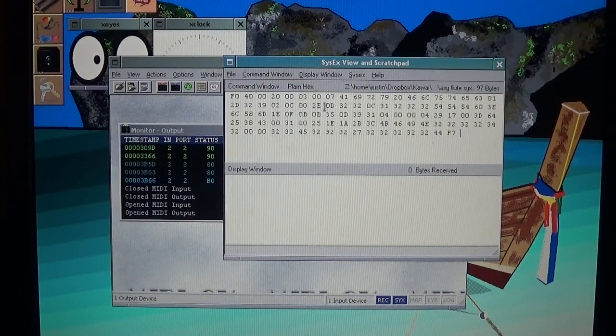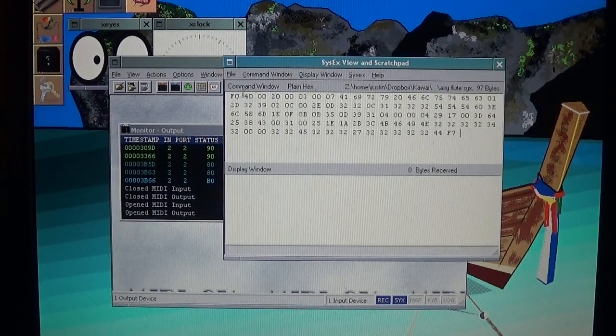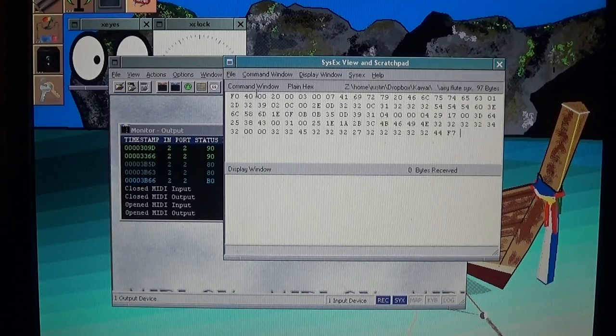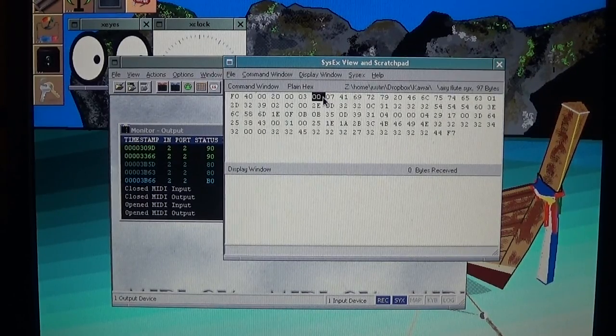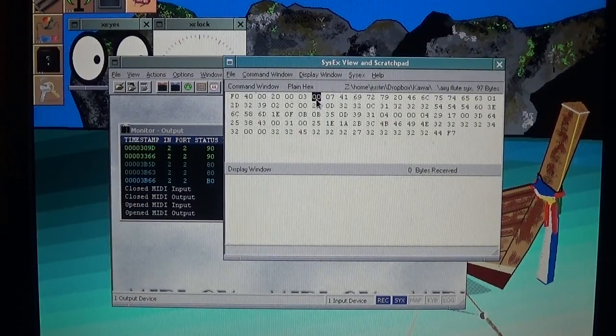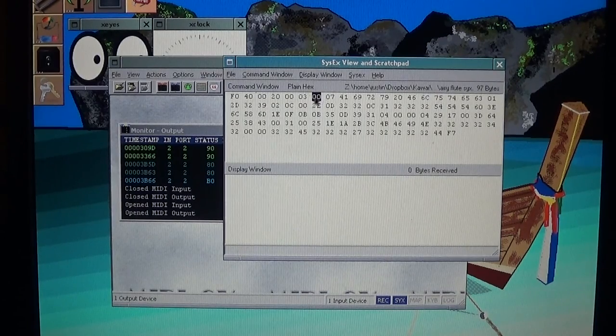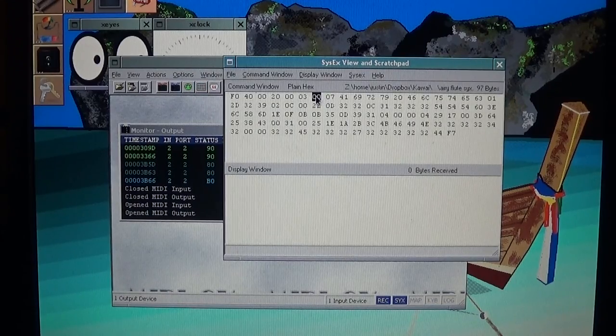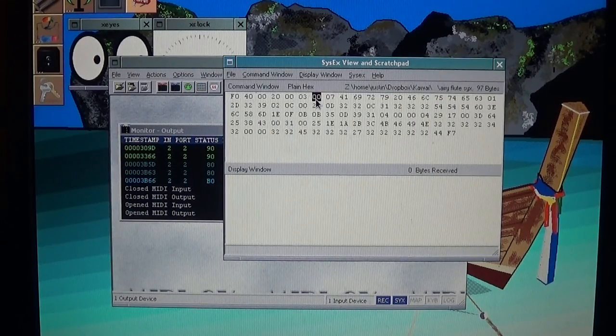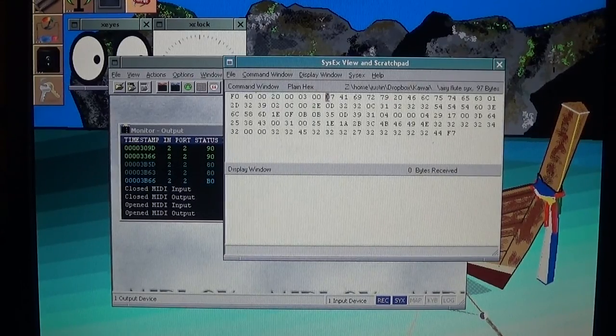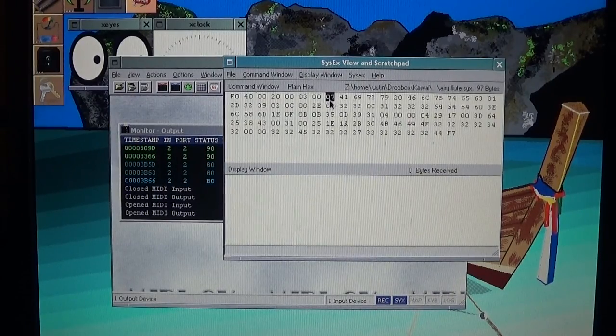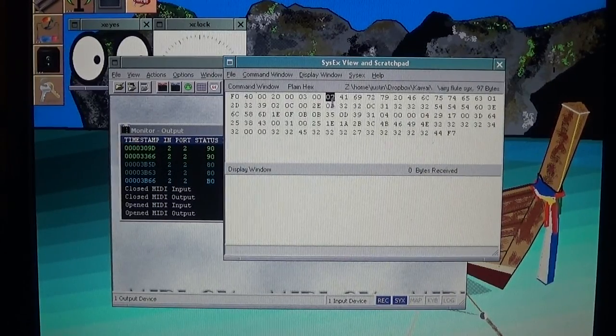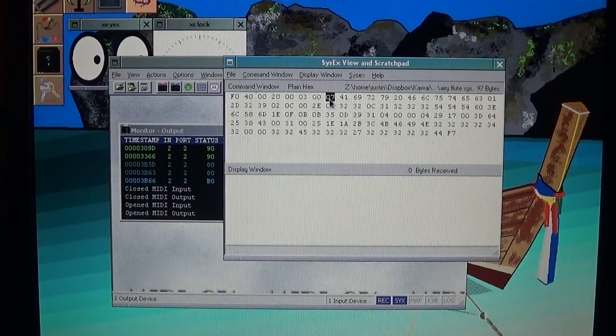And basically what this tells me is if we count over seven places from the first hexadecimal. One, two, three, four, five, six, seven. There's a zero zero right there. That zero zero. If that is either a zero zero or a zero one, that tells the K1 if this patch is going to be an internal patch, as in using the internal memory, or if it is a zero one, it will use the card for the K1. The number immediately following that, this zero seven, is what part of the memory on the K1 is going to send that patch, or what part of the memory it is stored on.